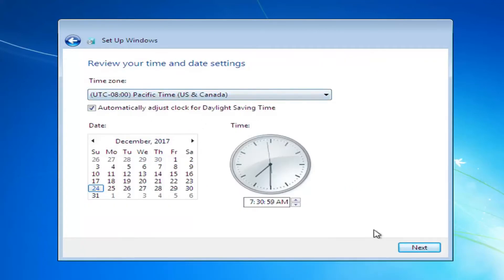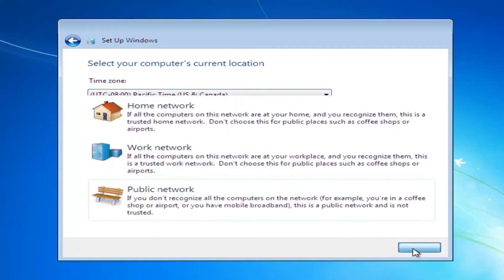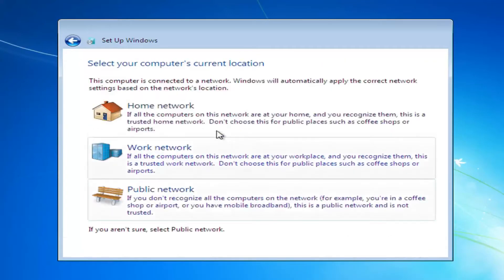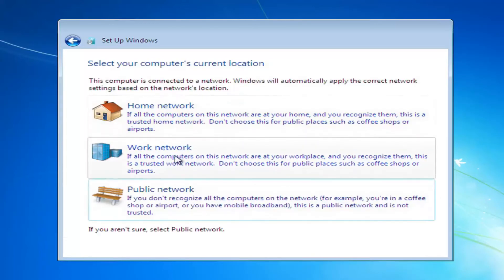After installation completes, you'll also want to set up your network options as well.